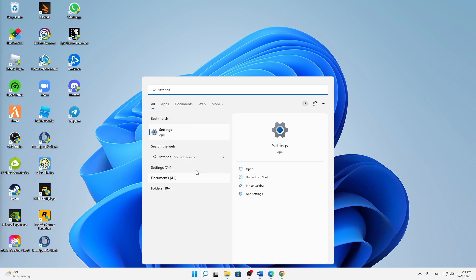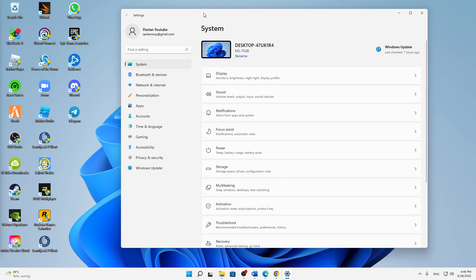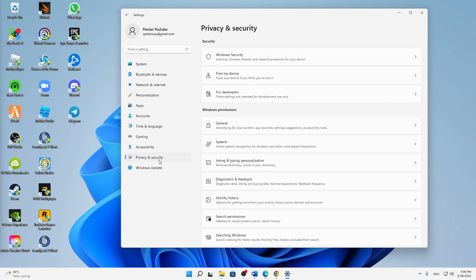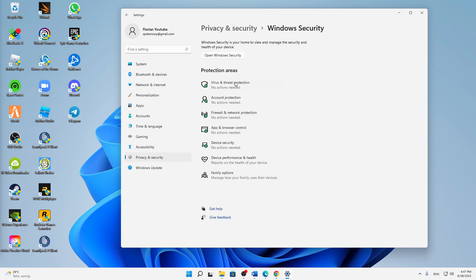And then when you're in here, just click on Privacy and Security, and then click on Windows Security. In the security section and here in the section of the protection areas, click on Virus and Threat Protection.